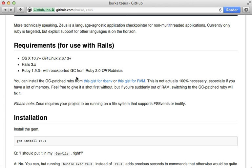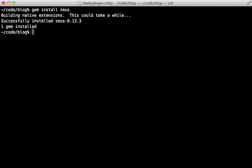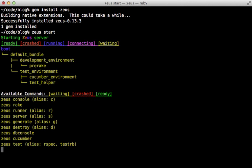To get it installed just run gem install Zeus. Don't add it to your gem file because it's designed to run outside of bundler through the Zeus command. So just run Zeus start after that and that will preload your Rails application.